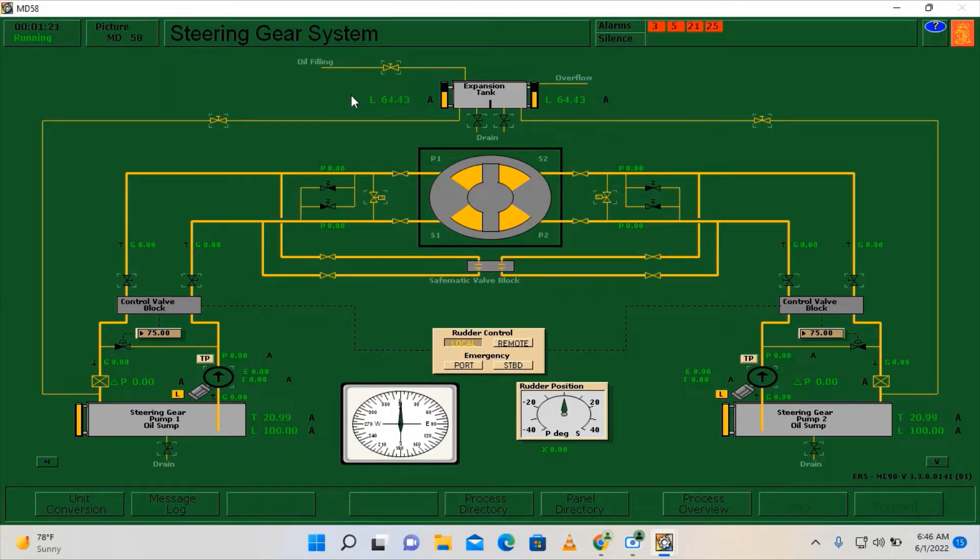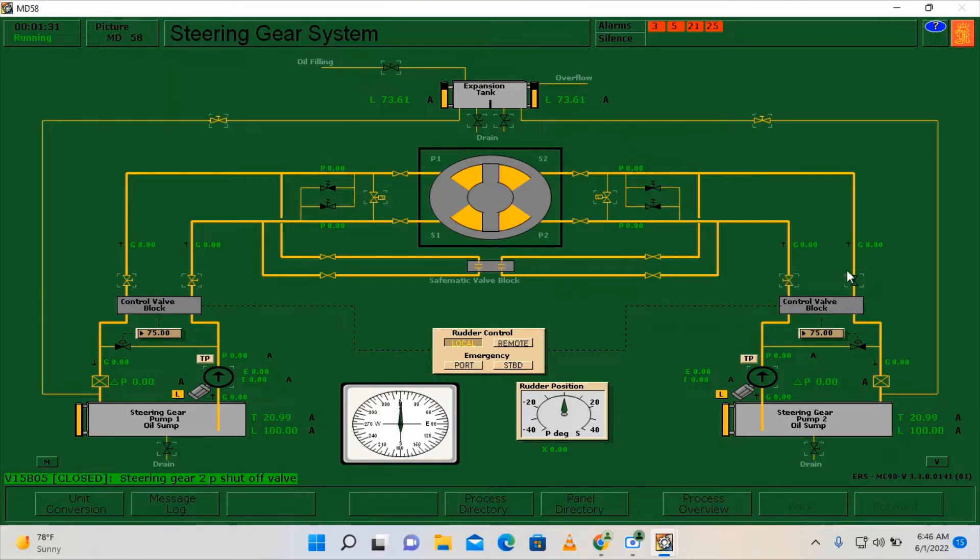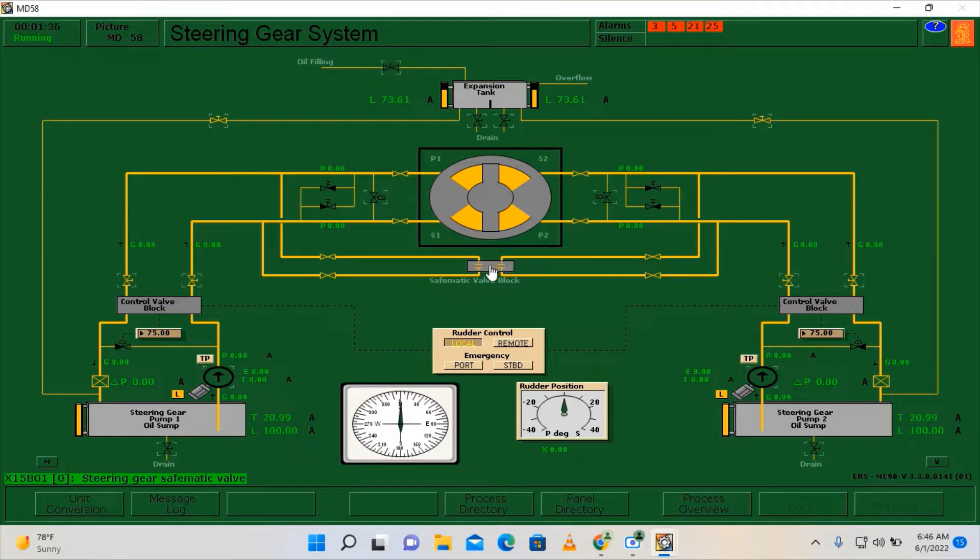As you can see our oil levels are already normalized. We can now close our oil filling valve and we need to open the valves going to our steering gear. Close the bypass valves, open the safe matic valve block.